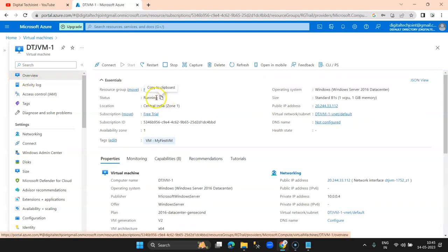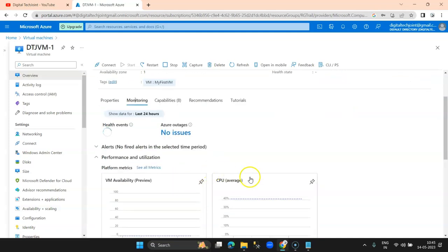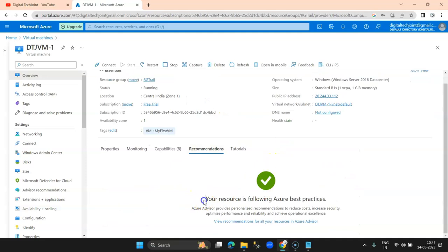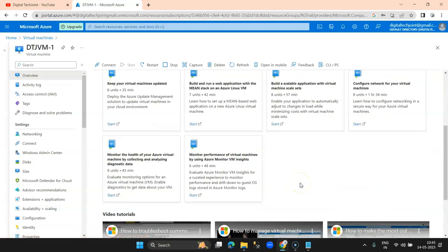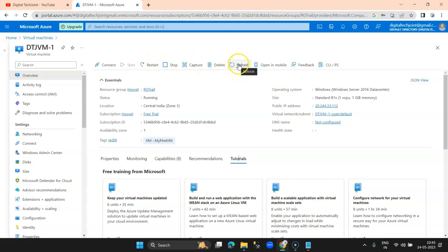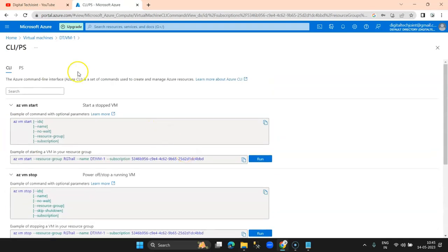We click on the VM and get a details window. In the Overview you can see the resource name, status, public IP address that you'll use to connect via RDP, properties, and monitoring service options. Capabilities show what you can do with the VM, and recommendations currently say your resource is following best practices. Tutorial videos are also available here. The VM is in a running state. On the top menu you can see options to Connect, Start (currently disabled since it's running), Restart, Stop, Delete, Refresh, and give feedback. There is also a CLI console with displayed commands.